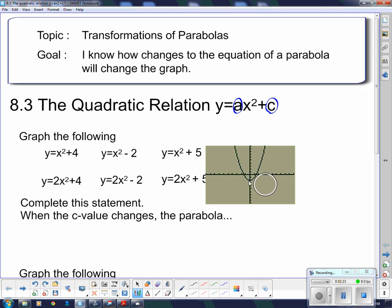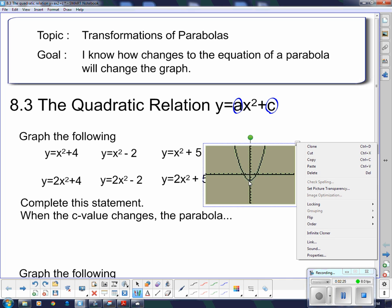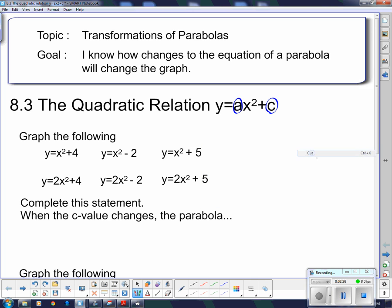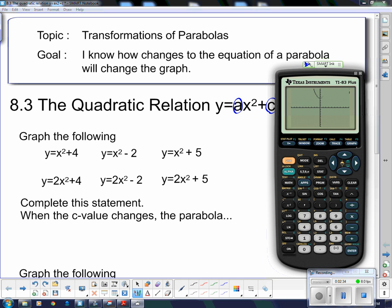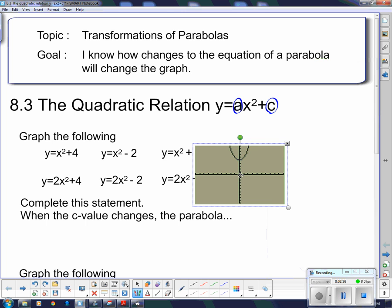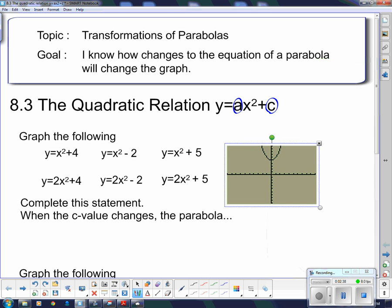What do you think is going to happen when I put plus 5 in there? Let's go back — y equals, put plus 5, graph. It is 5 spaces above.